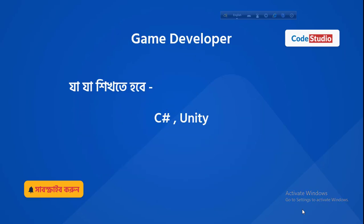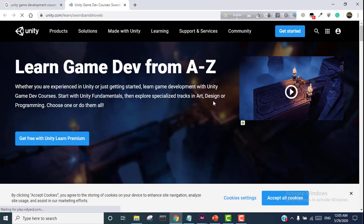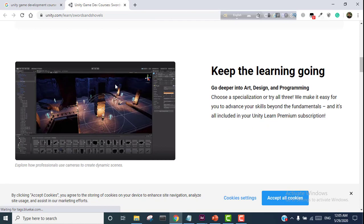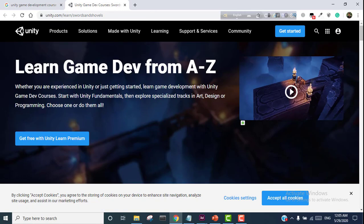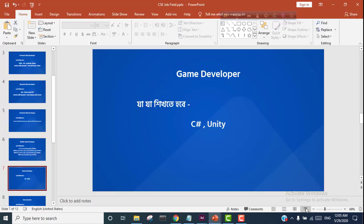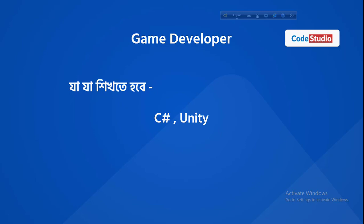Game development is described in the description box. We upload the game developer information along with its title. If you want to know about a game — whether mobile or desktop — then you can learn Unity. You can find Unity. This is the game developer sector.